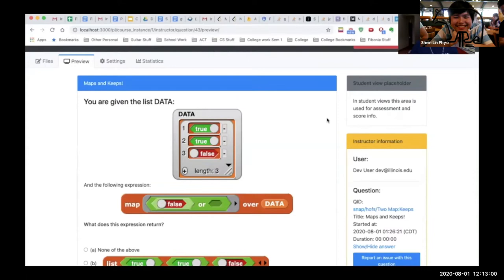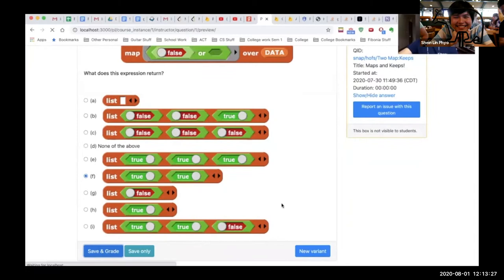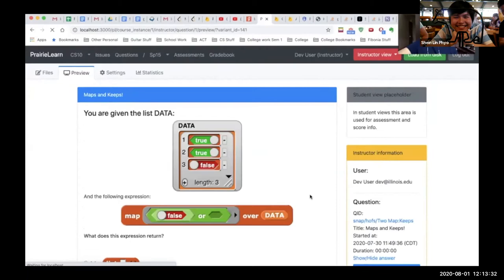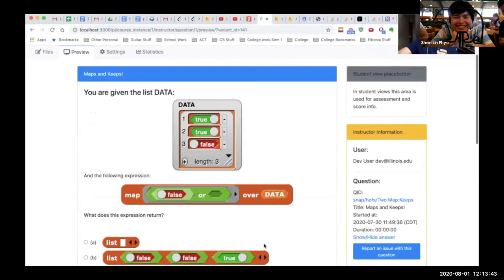My name is Karan and I work with Irene on the computer-based testing SNAP team. What you have here is a demonstration of how you can use PrairieLearn to generate answer hints based on the student's answer. We have a question: you are given the list data and a map expression, and you're asked what does this expression return? Let's select an incorrect option. The hint says: when using map, the resulting list is the same length as the input list. This alludes to the fact that your output and input list length must be the same in SNAP's map block.